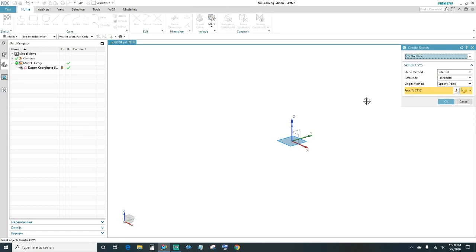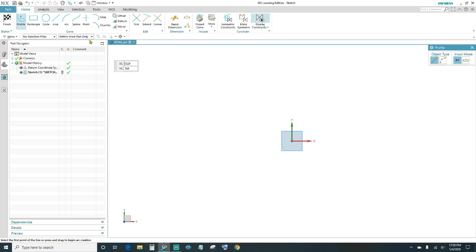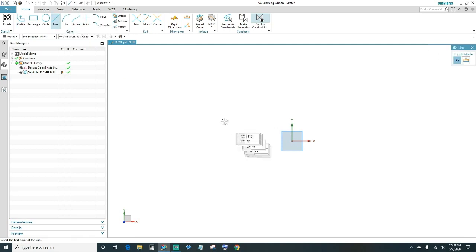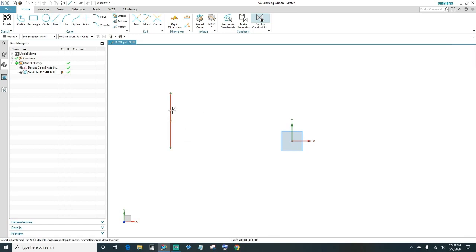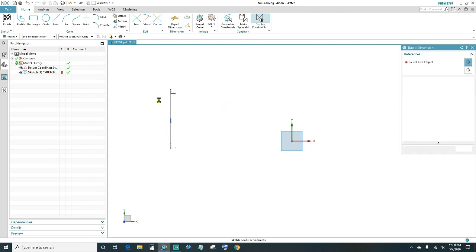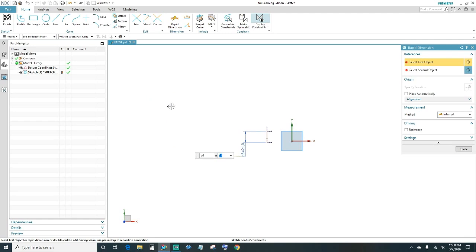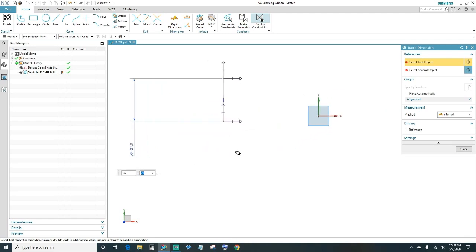Specify your plane — I'll go ahead and leave it at the default, the XY plane. Click OK. Go ahead and create your first line. We want it vertical, so highlight it, make sure it's in red, click on it and then click Vertical. Go ahead and dimension it — we want 21 millimeters, so type in 21 and press Enter.